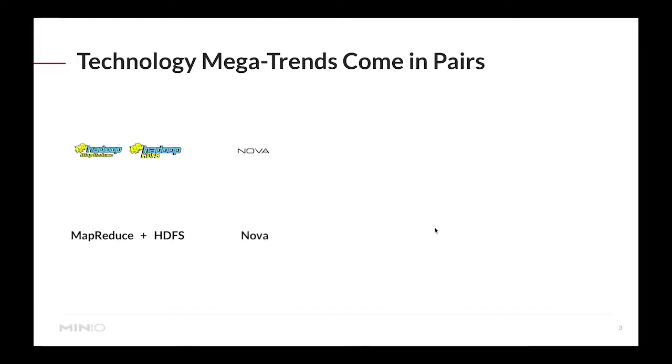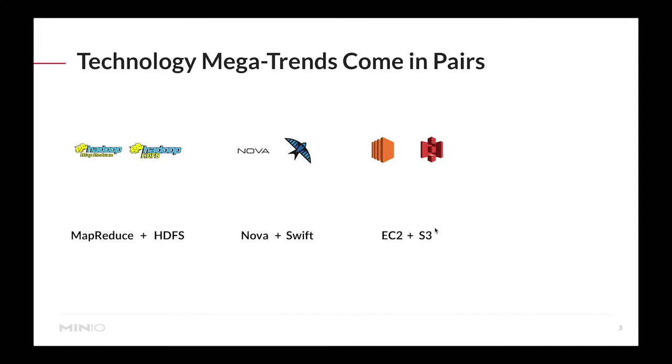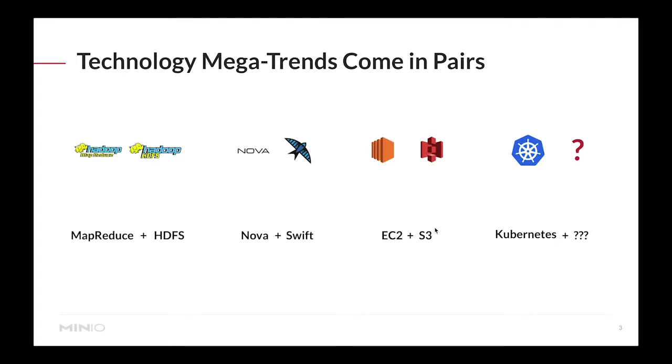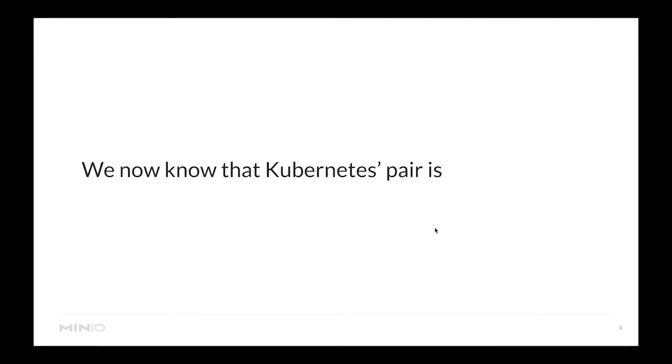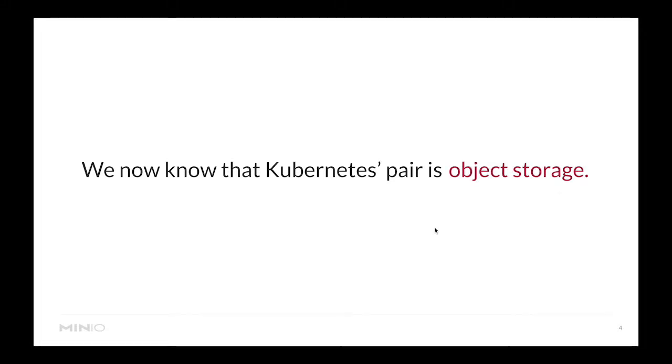From now on this was the approach to actually deploying applications - there would be a compute layer and an appearing storage layer. We saw this with Nova and Swift, and also when EC2 was introduced it was nicely paired with S3. But since the introduction of Kubernetes we have not seen what is the right pair for Kubernetes.